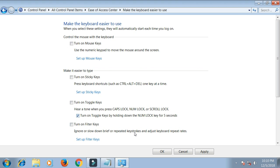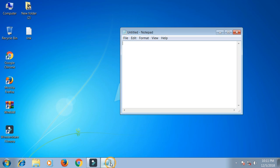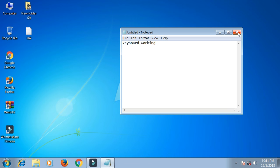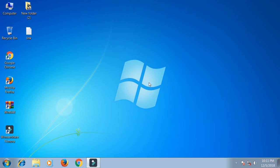Click Apply and then click OK. Now you can check your keyboard. If this video is helpful for you, please like, comment, share, and subscribe to my channel to get useful videos.